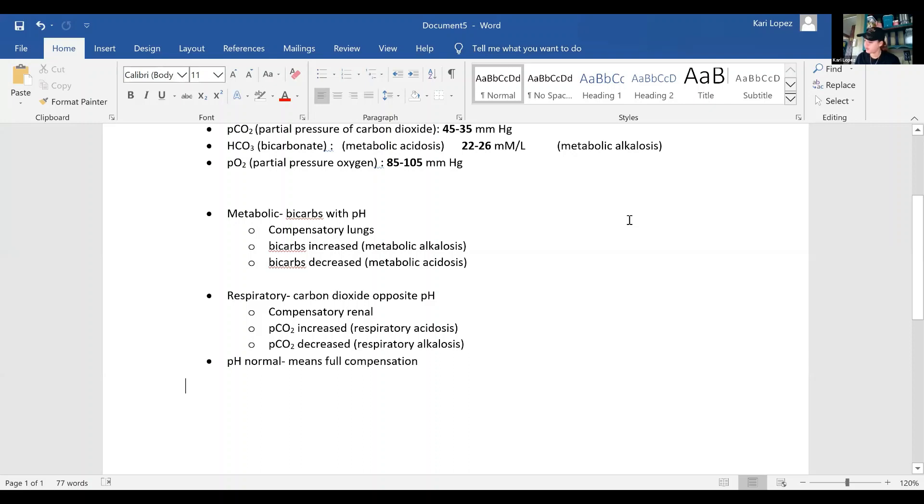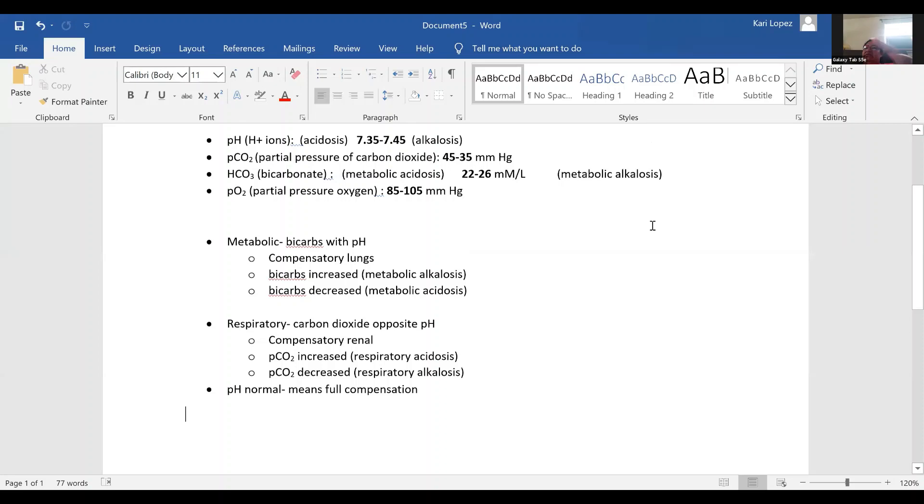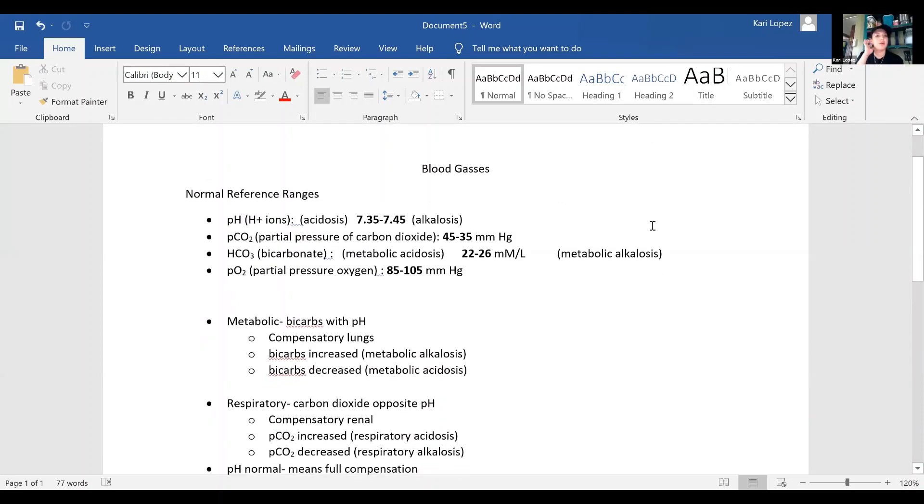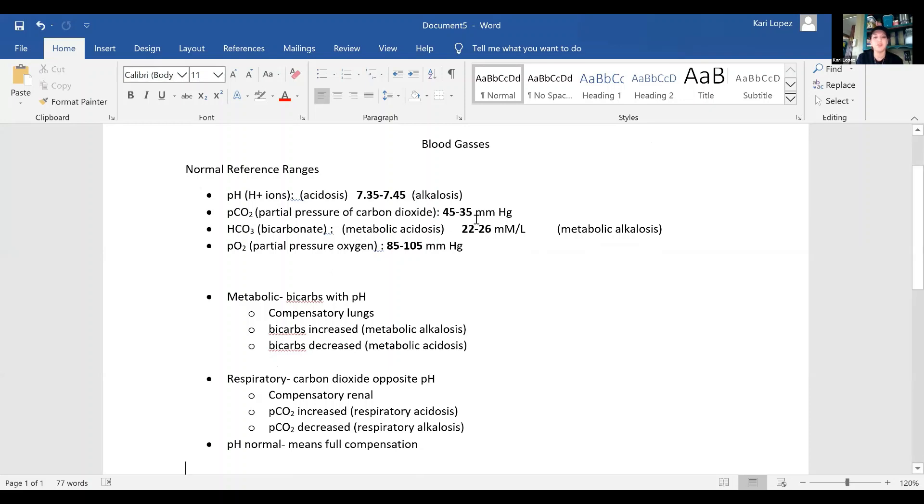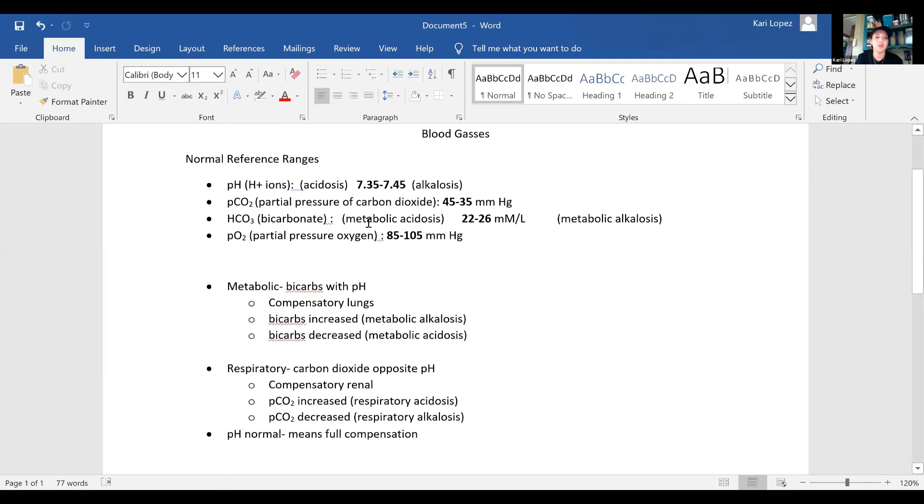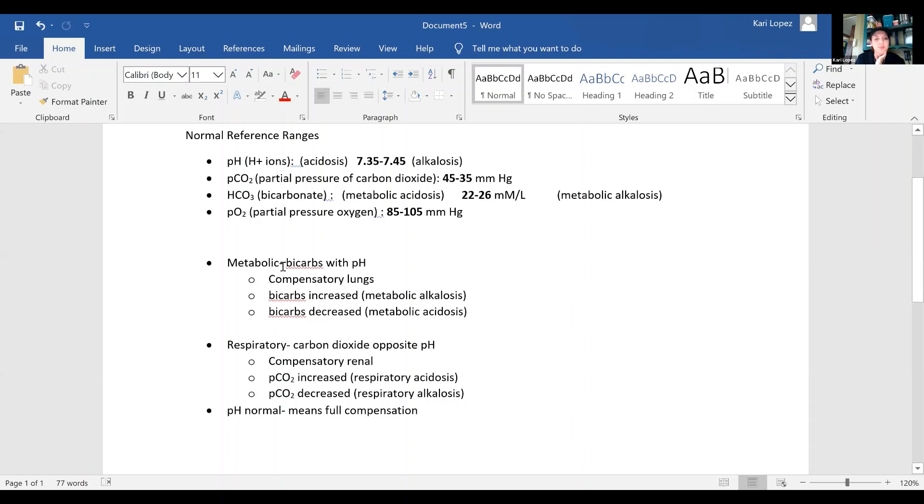So for your disease state specifically, we've got... Did you want to recap with Eden about what we just went over? So we've got acidosis is a pH lower than 7.35. Alkalosis is a pH higher than 7.45. Your PCO2 is your partial pressure of carbon dioxide, and it goes 45 to 35. And your bicarbonate is metabolic acidosis if it's lower than 22 and metabolic alkalosis if it's greater than 26. And your partial pressure of oxygen is 85 to 105. So generally they like it to be like 98, 99, 100.